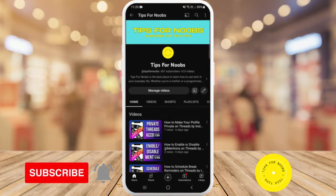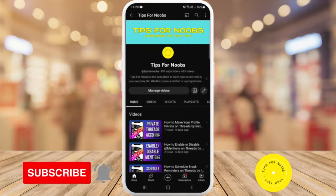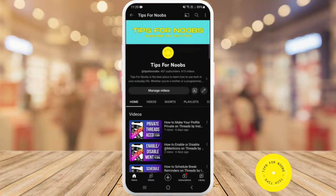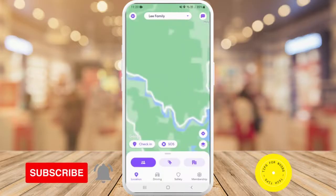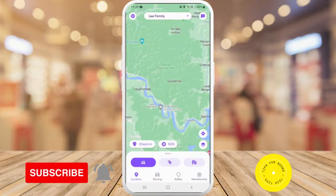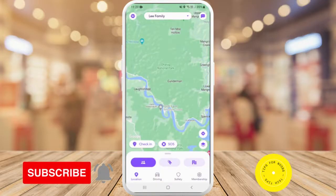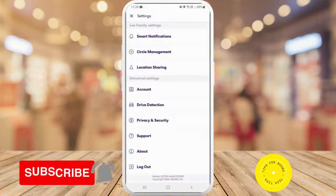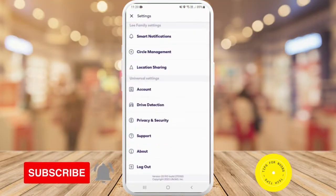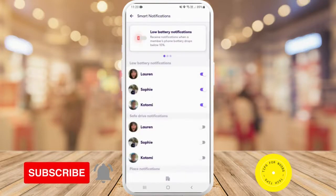To turn on smart notifications on the Life360 app, first open up the app, then make sure you have the correct circle selected at the top of the page. Once you've done that, tap on the gear icon in the top left-hand corner, and then tap on smart notifications.